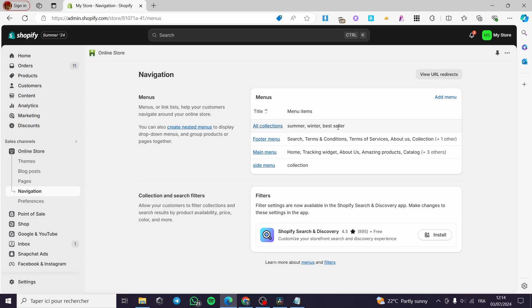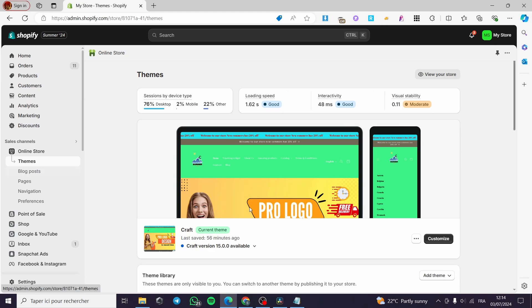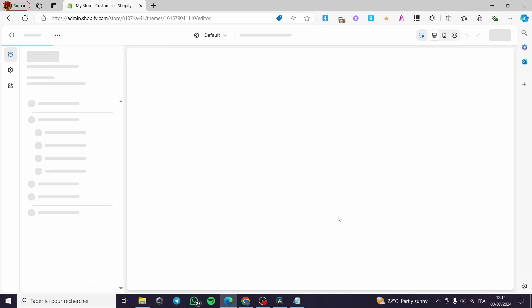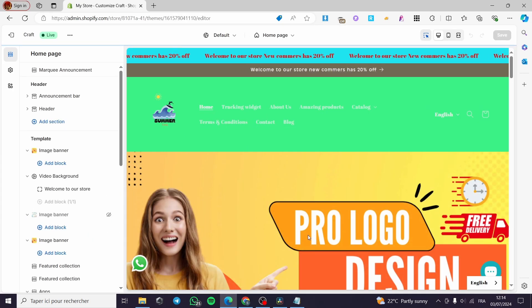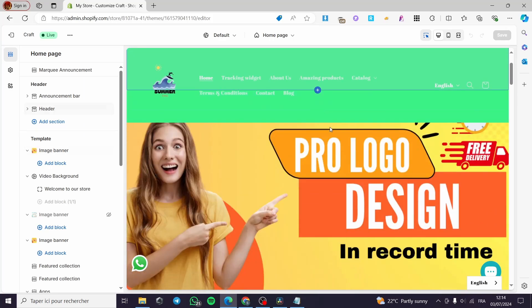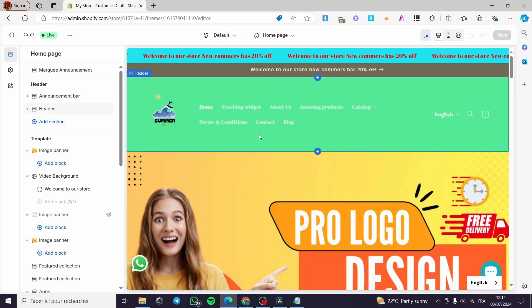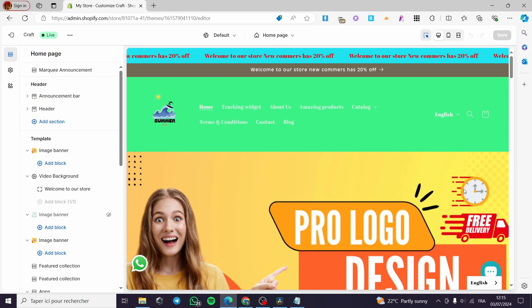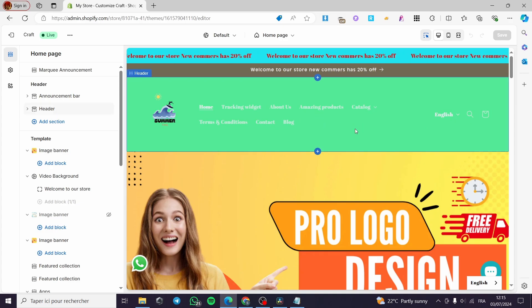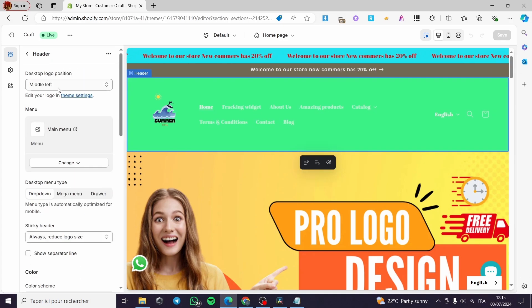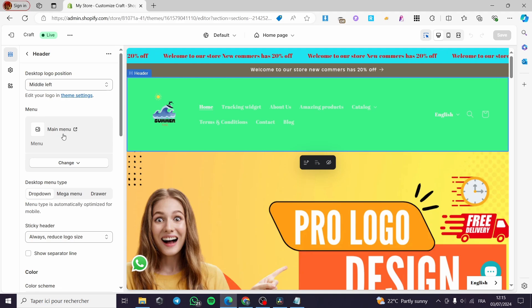Once everything is set — you can see All Collections has Summer, Winter, and Bestseller — go to Themes, then click on Customize. Here we have the header. The menu we created will not show up yet by default. Click on the Header and you can see the menu option.